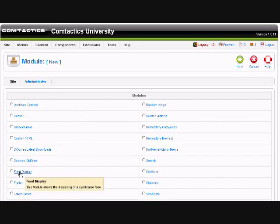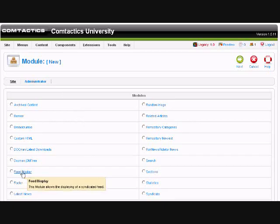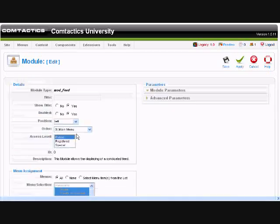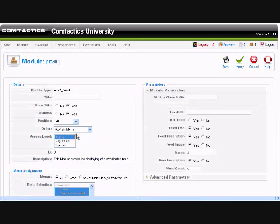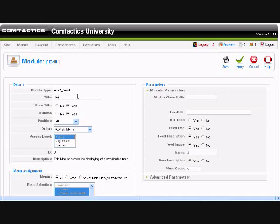Now we've logged in, we clicked on the module and we selected New. We're going to click on Feed Display, which allows us to display the feed of syndicated content, which is what RSS feed is.